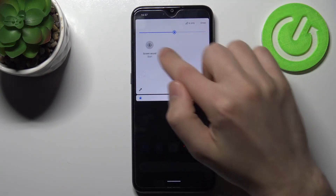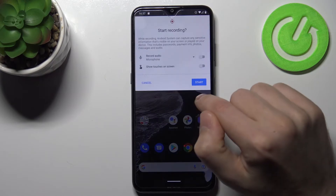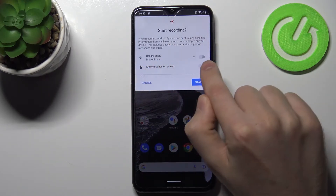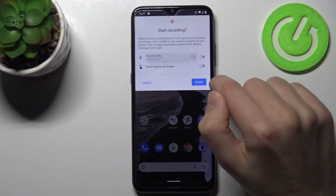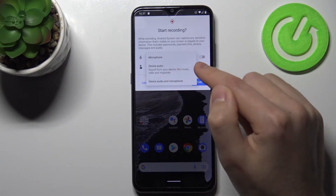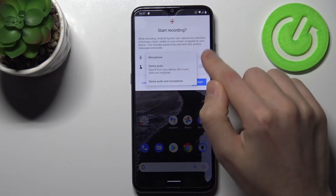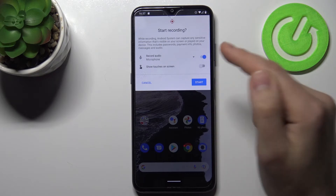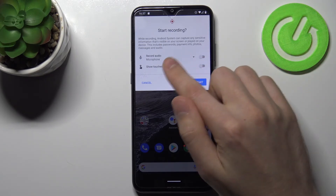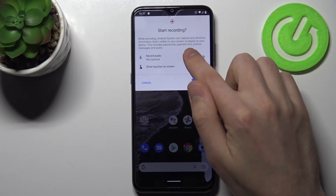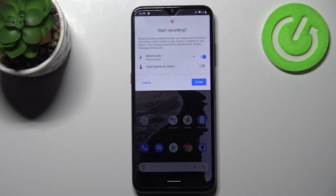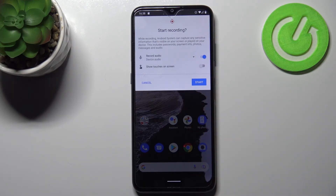When you press this button, before starting recording you have a record audio option: microphone, device audio, or turn off this option. To save this option, click Start and recording will begin.